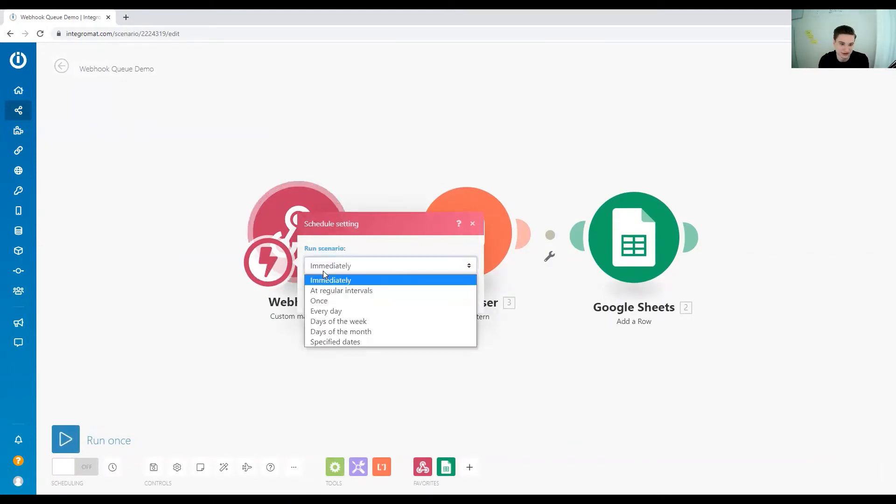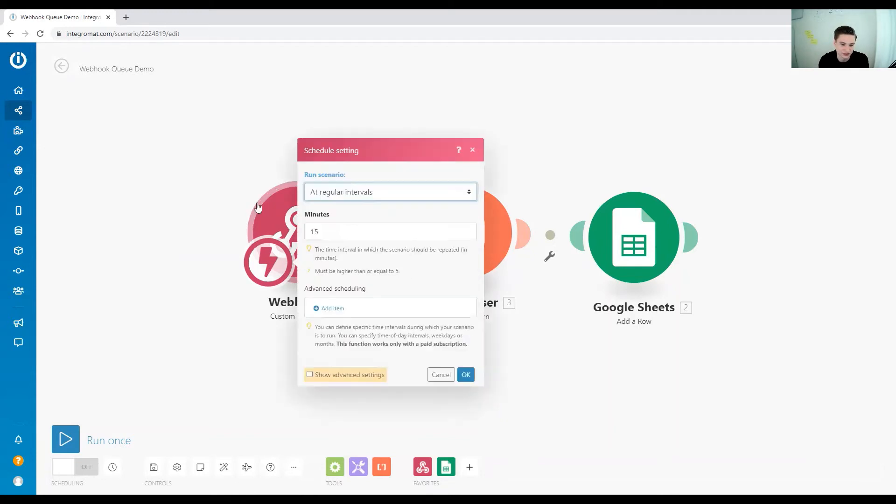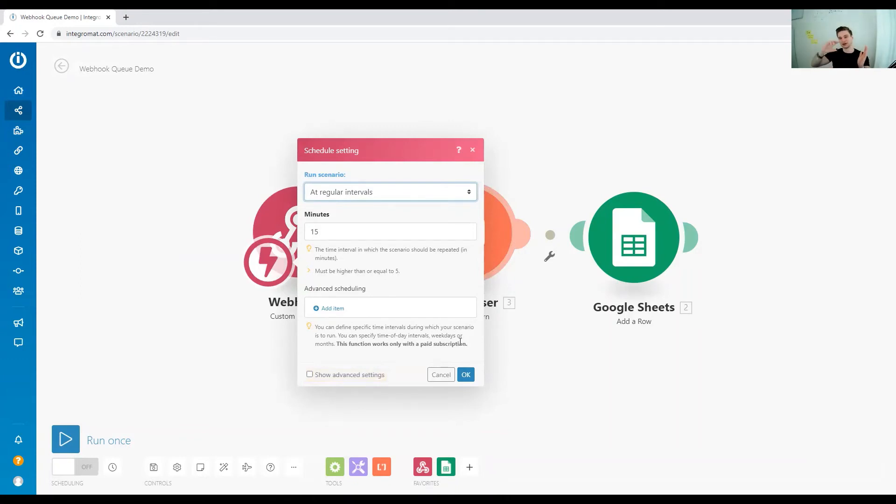In comparison, if you set it to run at regular intervals, it will collect all the webhooks in your webhook queue. Then every time the scenario runs, all the webhook information, all the triggers from the queue, are going to get processed.